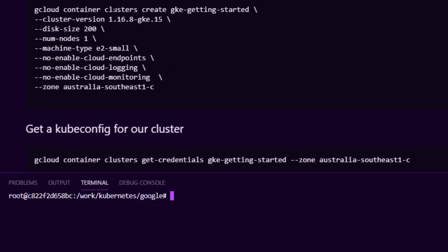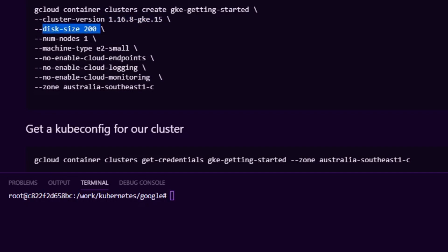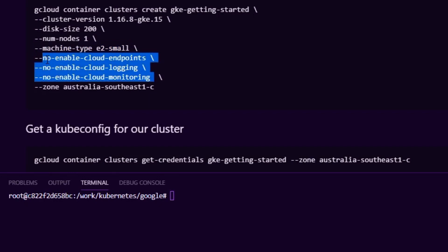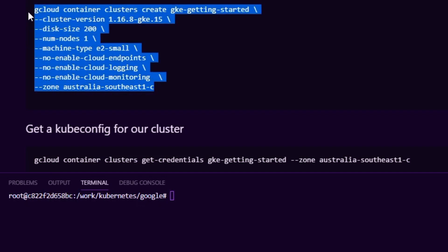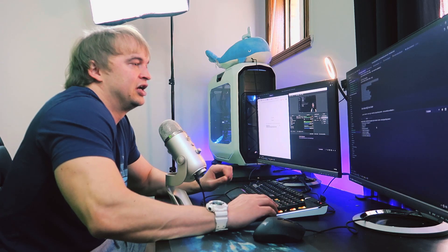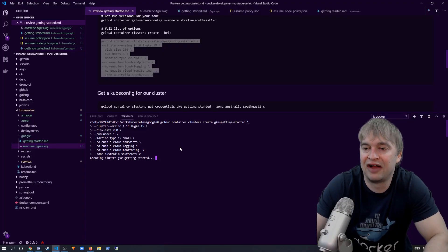The command is 'gcloud container clusters create', passing the cluster name, Kubernetes version, disk size, a single instance, an e2-small machine type for this demo, disabling third-party monitoring, logging, and endpoints since I don't need them here, and specifying Australia Southeast as the node zone. I'll paste that command — this will take roughly five minutes to run. We can see the cluster is now being created.